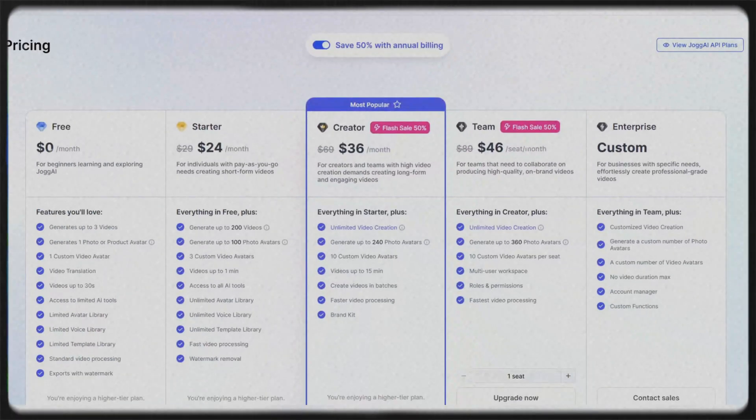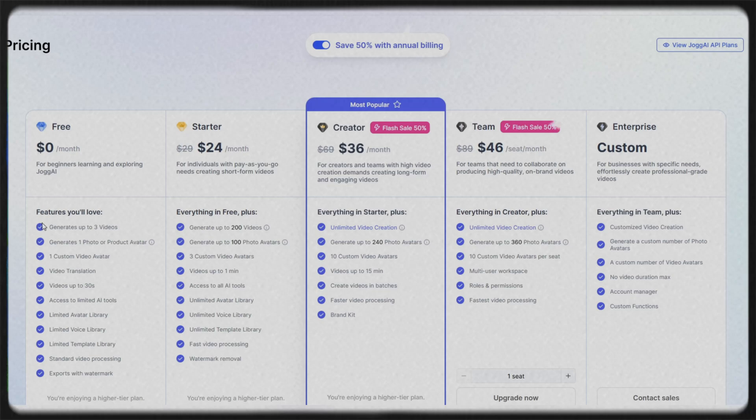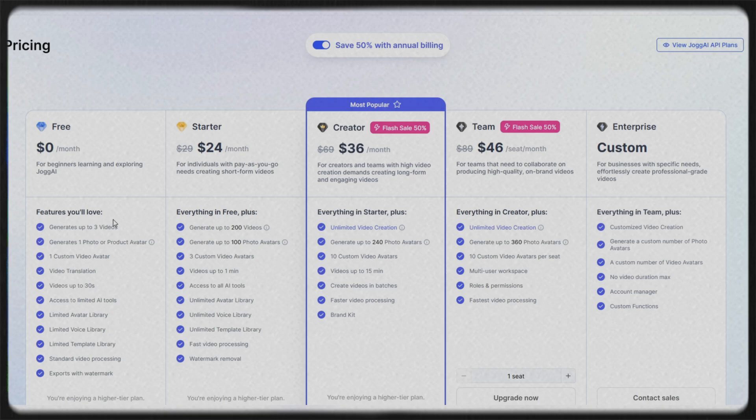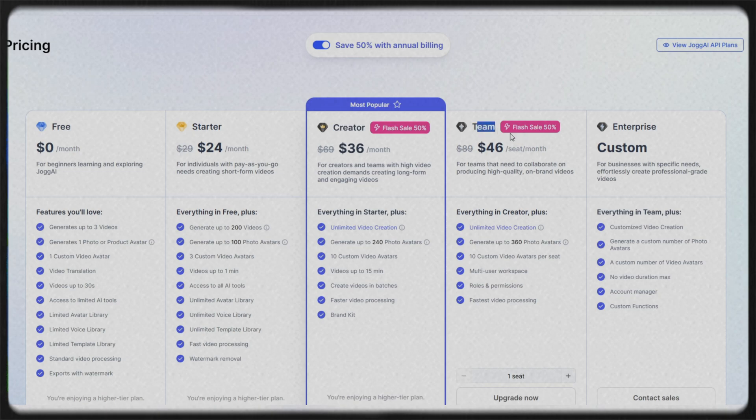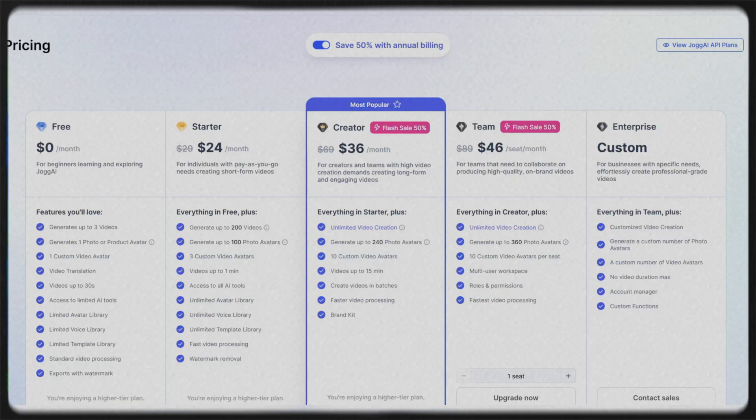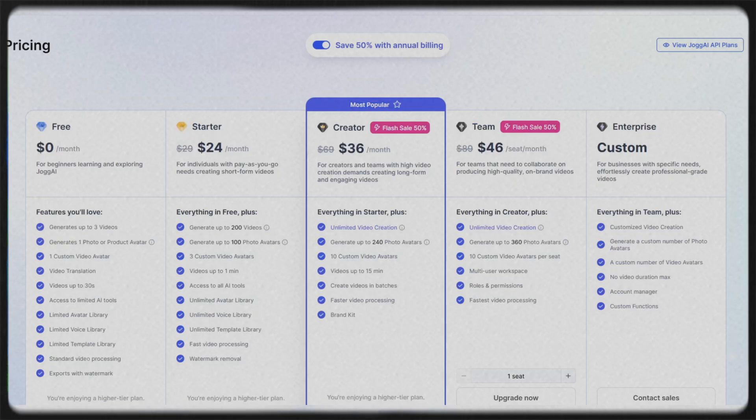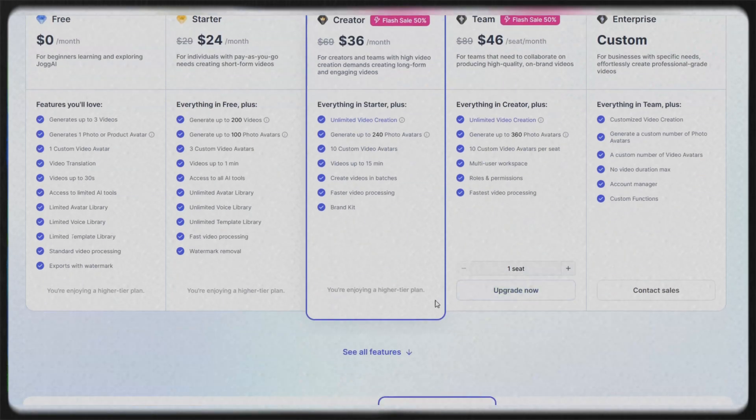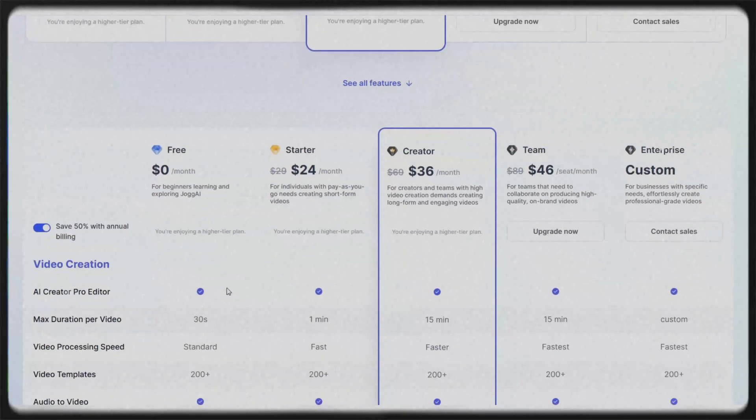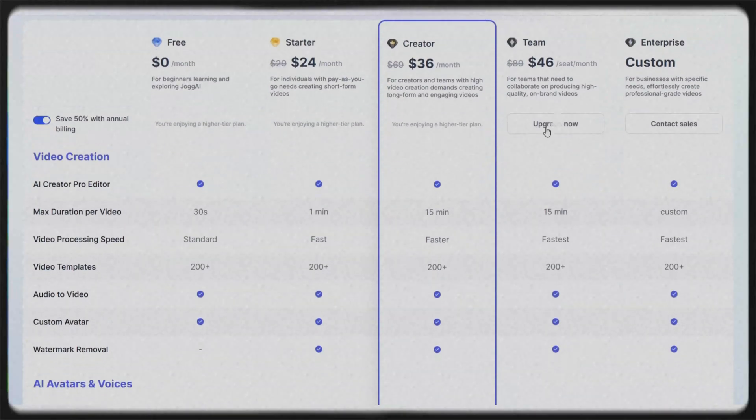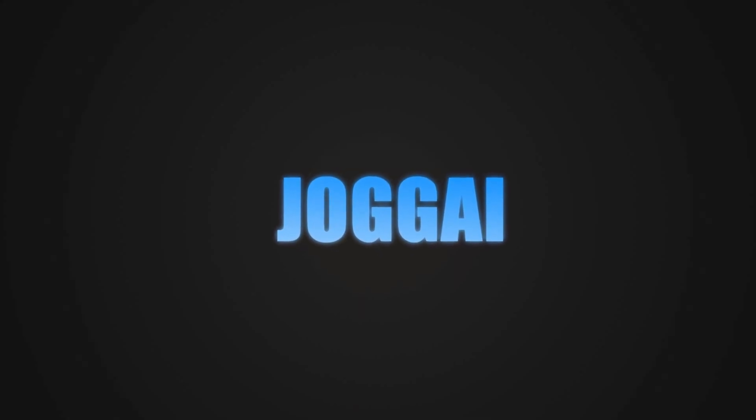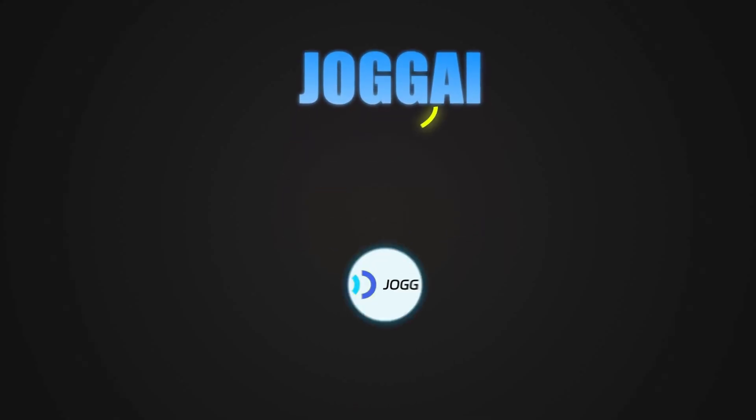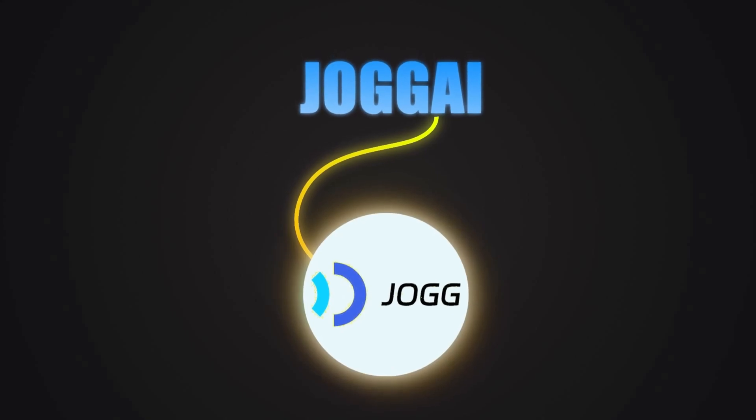Want to make professional videos without a camera? With Jog AI, just take a photo and write some text. Create an avatar and produce engaging content. With the free plan, you can create three test videos. But if you're looking for higher quality, more avatars, and no watermark, the starter and creator plans are great options. You can even get up to 50% off by purchasing an annual plan. Get started now and experience the power of AI.